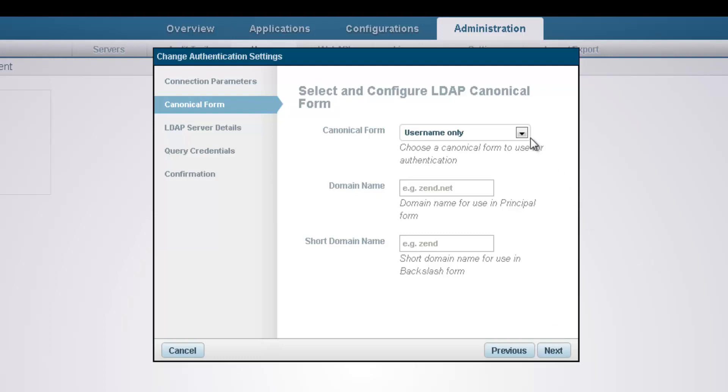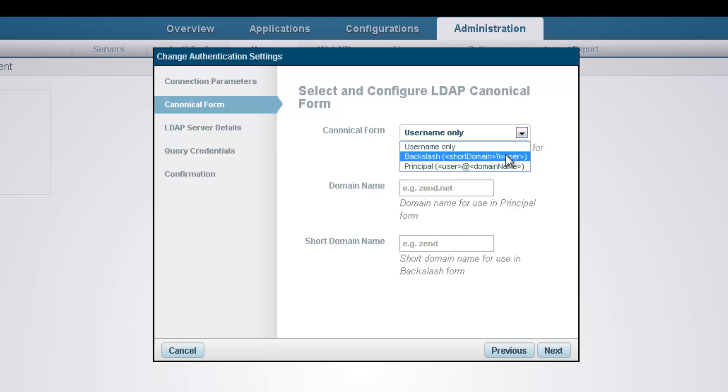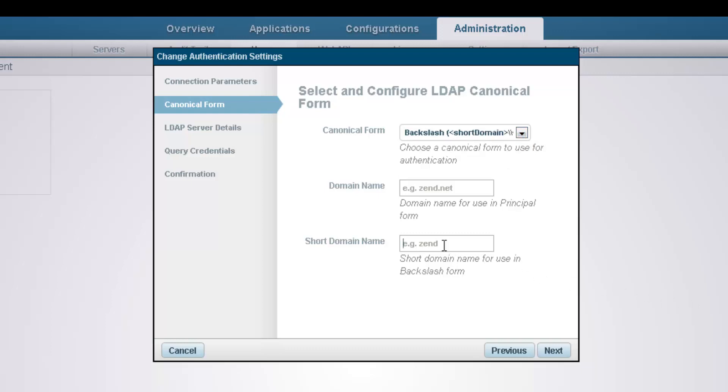Firstly, we're going to select the type of canonical form from the dropdown menu, and based on this selection, enter either domain name for the principal form or a short domain name for the backslash form.